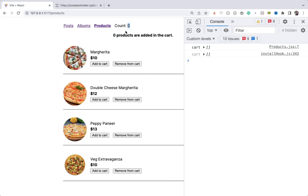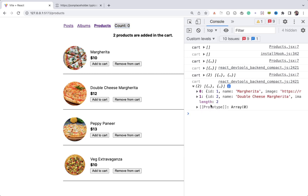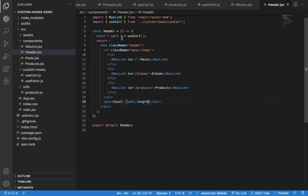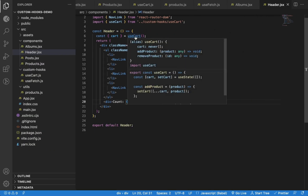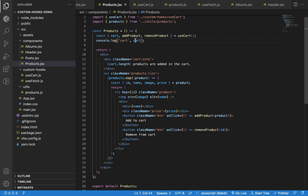Now you can see the count is zero in both places. But if I click the Add to Cart button, you can see the count changes only in the Products component — in the header it remains zero. If I add another product, the cart shows two items but in the header it's still showing zero. So I'm using the same useCart hook with the same cart state in both places, but why is the header count zero?